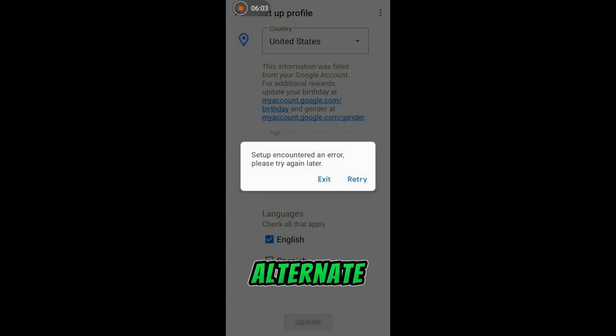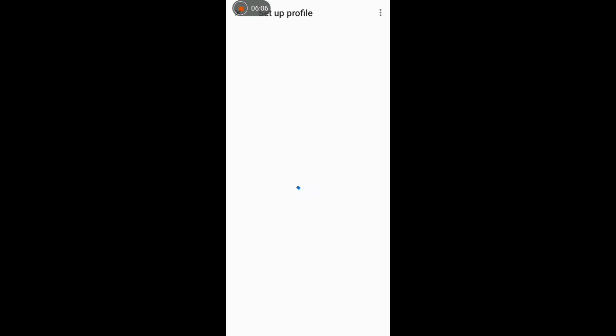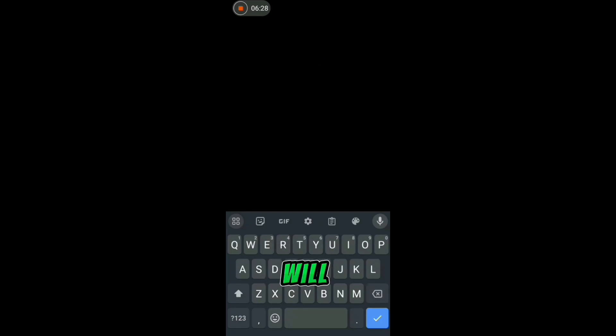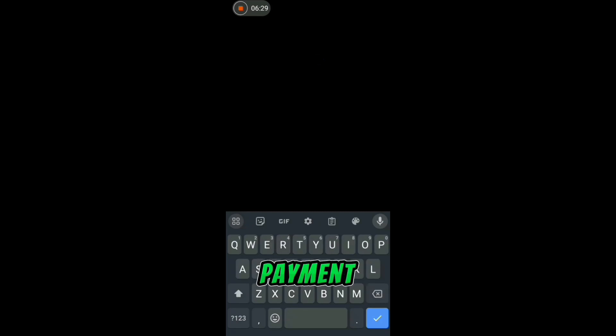Now go straight to Google Opinion Rewards and click on 'Retry.' You can see everything has worked out because I turned my location to United States of America. I have already filled in my name, then click on 'Continue.' You just need to write your name here because you will be receiving payment via PayPal or via wire transfer.